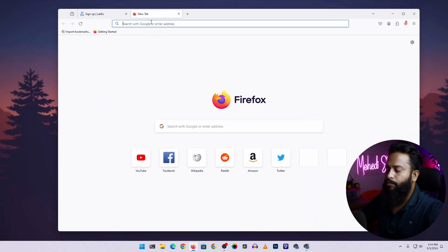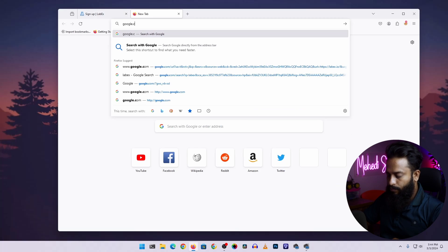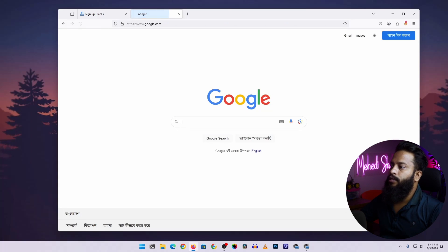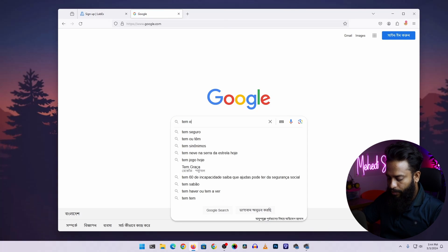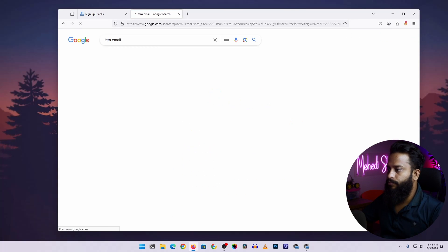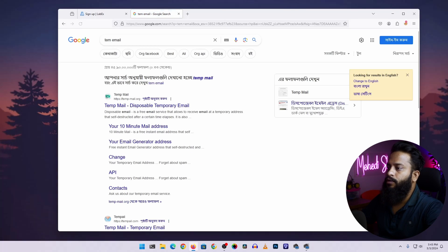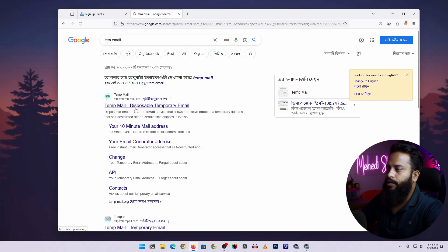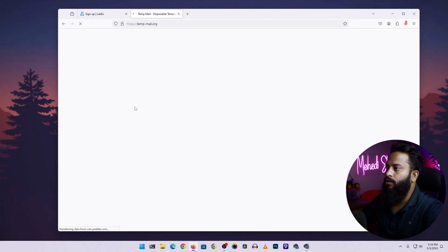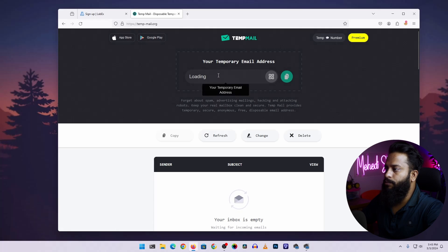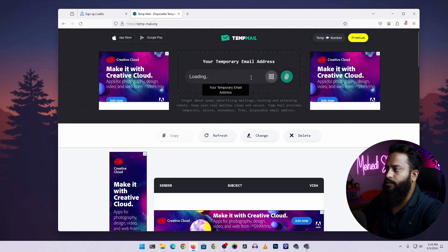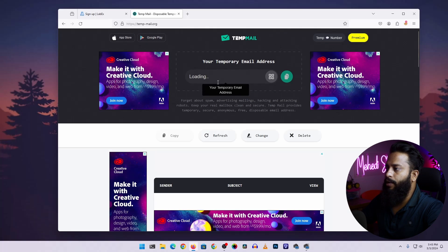To get a temporary email, take another tab, go to google.com, then search on Google temp email, then go to this first link tempmail.org. From here you can get a disposable email address. It will take some time to load a new email address, so wait.